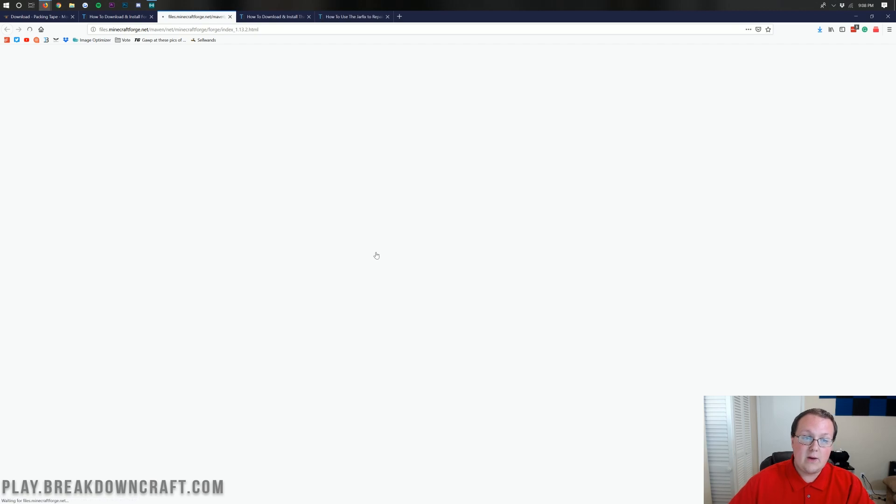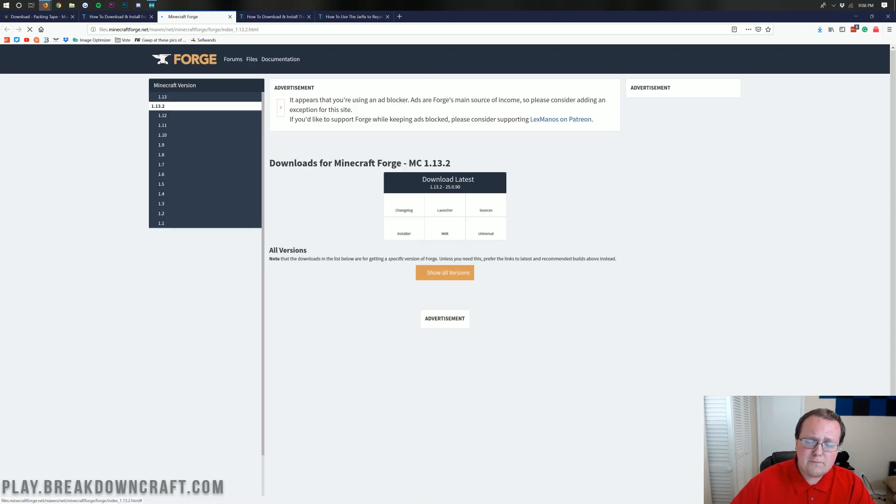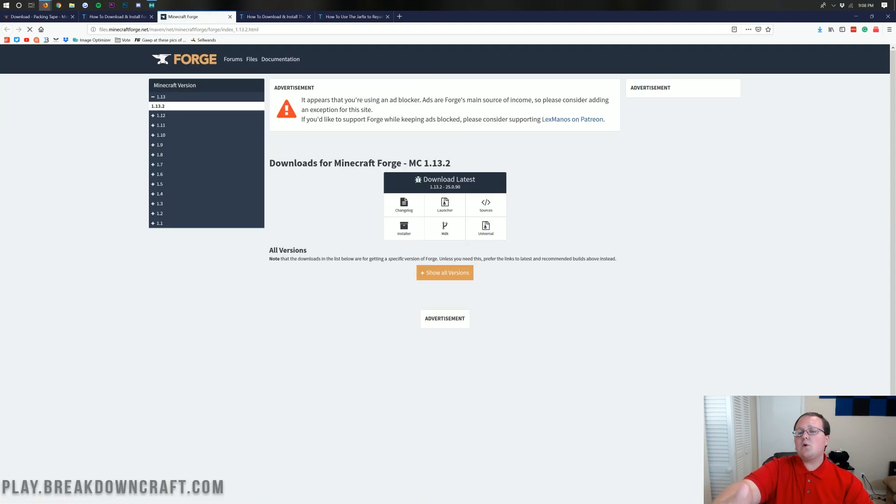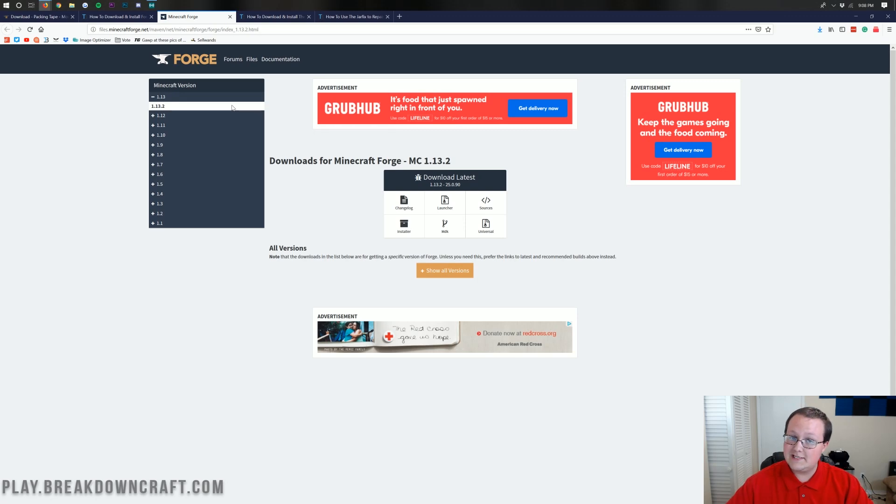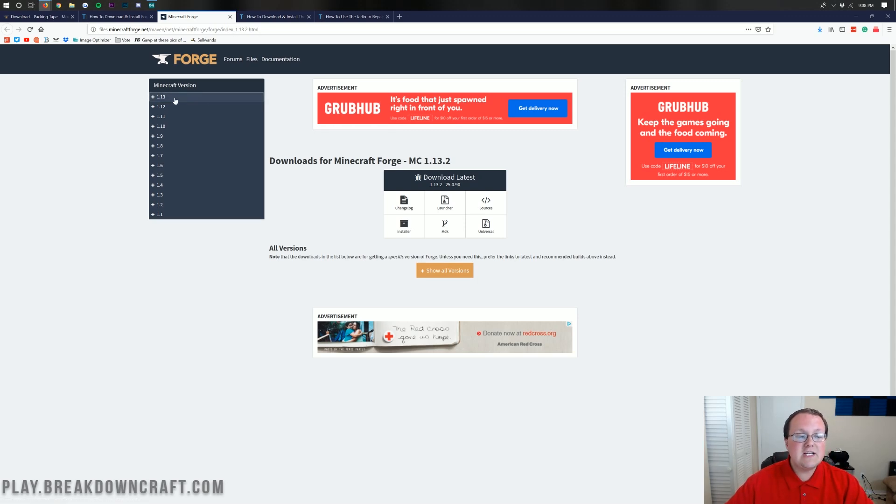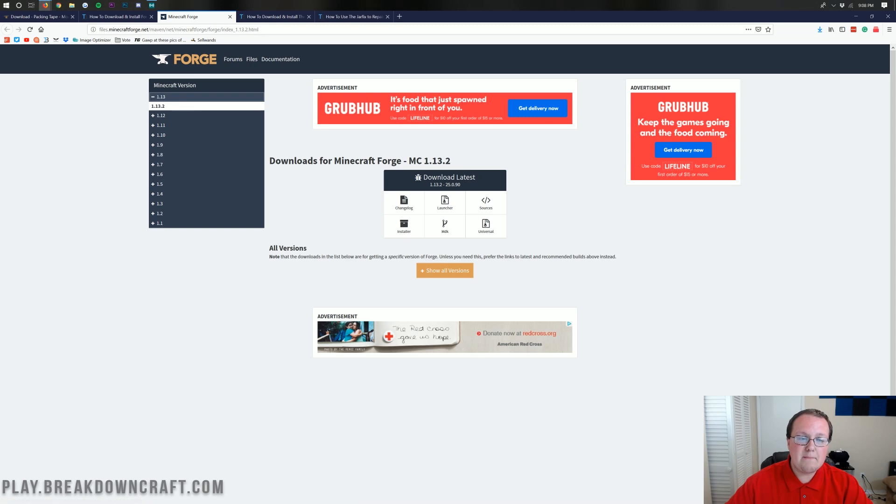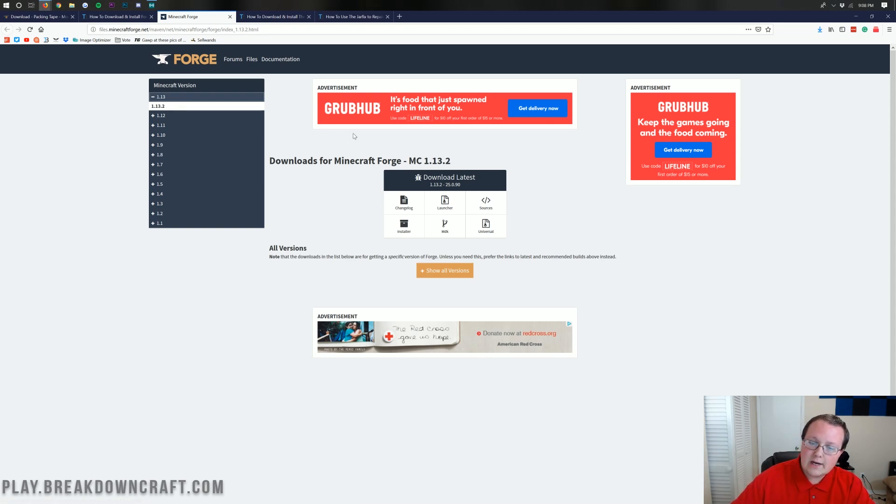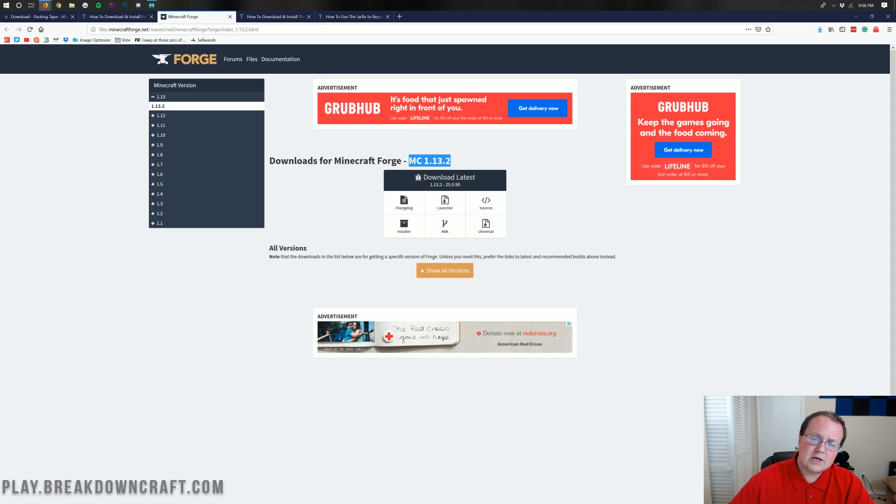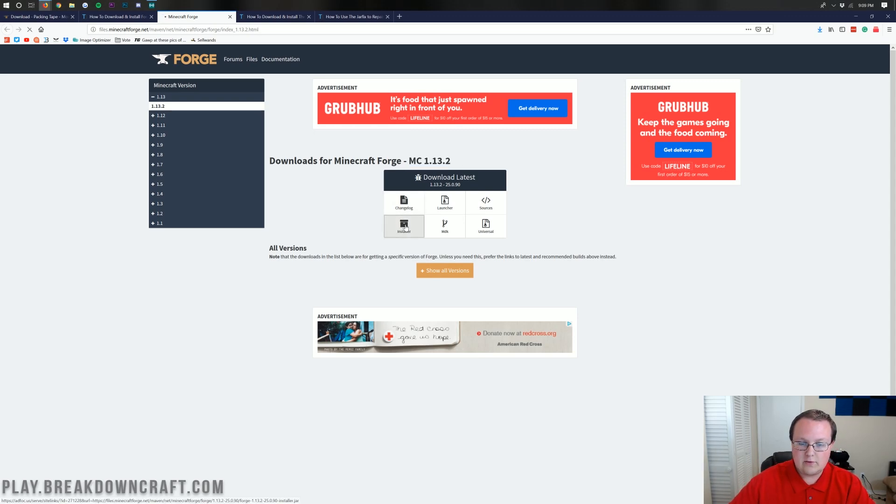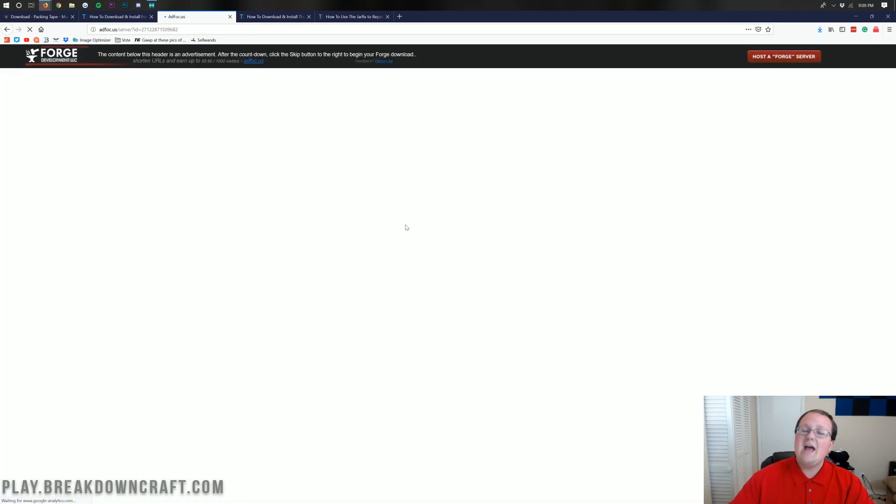It'll then go ahead and take us off to Forge's official website, where we can go ahead and make sure the 1.13.2 version is selected. We can do this by clicking 1.13.2 here. Click on that, and then make sure 1.13.2 is bold. You can also see if it's 1.13.2 by seeing MC 1.13.2 here. If it says MC 1.13.2, you're good to go. You can go ahead and click on Installer right here under Download Latest.